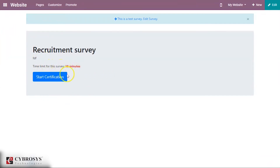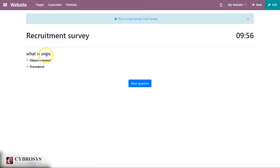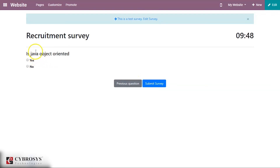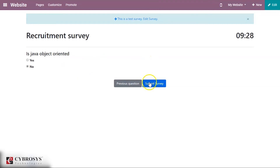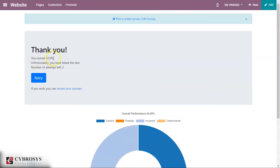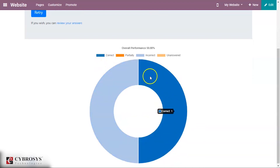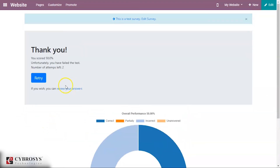The time limit for the survey is 10 minutes. I'm starting the certification test. You can see the first question — what is OOP. Since there are two questions and the layout is set to one page per question, you see one question at a time with a next button. The previous button is also available because back button is enabled in the options. I'm submitting the survey and you can see a score of only 50 percent. Since the minimum passing score is 80 percent, this person has failed.